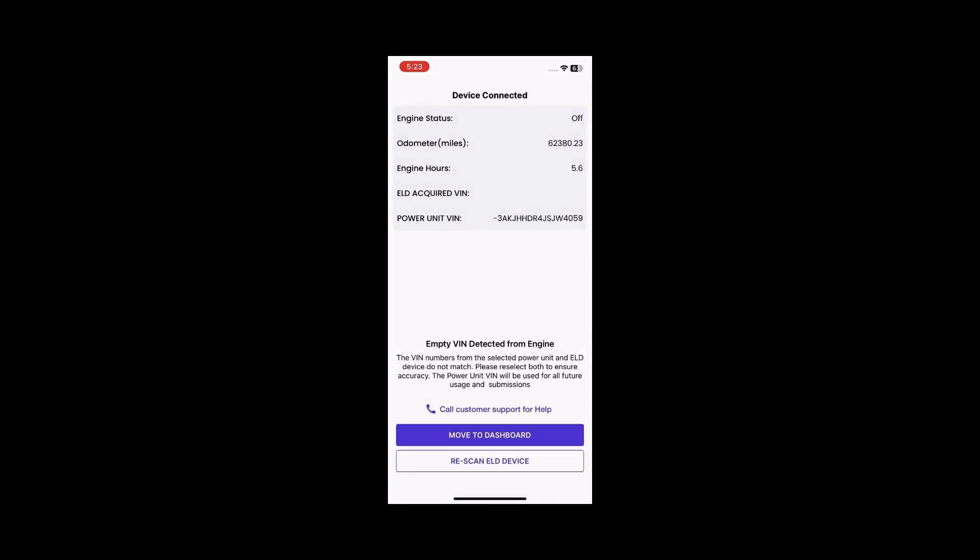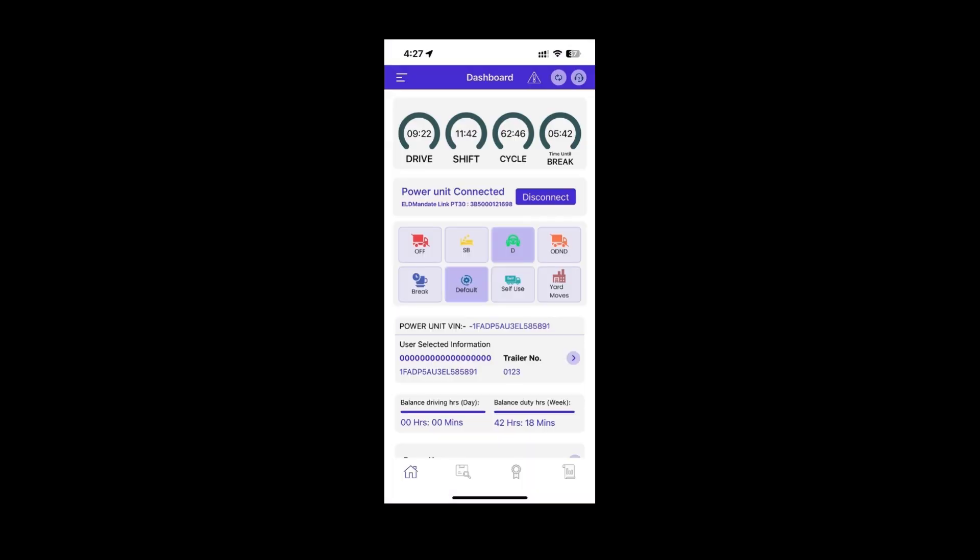Once your ELD is successfully connected, the page will display the VIN number acquired from the ELD hardware and the power unit VIN number. If the VIN numbers do not match, a message will prompt you to check and proceed further. Click Move to Dashboard to proceed.